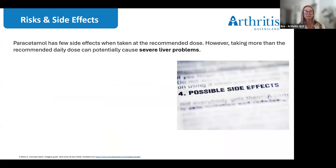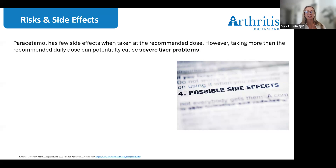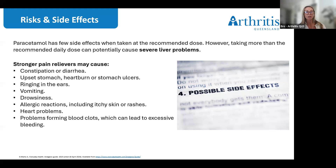Regarding risks and side effects: paracetamol has few side effects when taken at the recommended dose. However, taking more than the recommended daily dose can potentially cause severe liver problems. Be careful when taking pain relievers with over-the-counter medications such as cold and flu tablets, because they also contain paracetamol and you may accidentally exceed the recommended daily dose. Your risk of side effects depends on the type you take and how long you take it for.